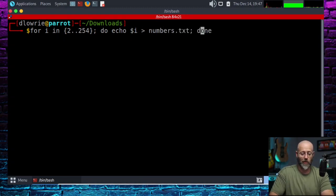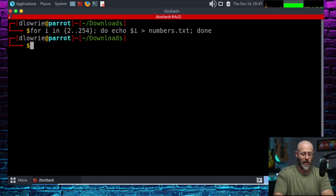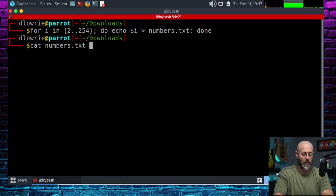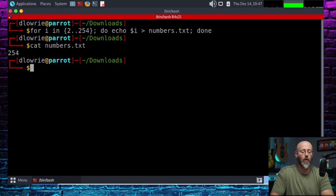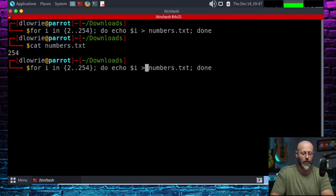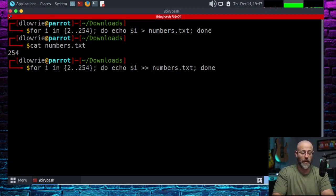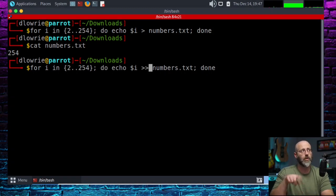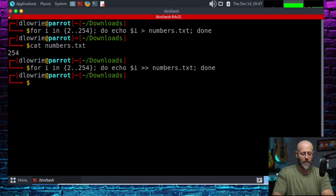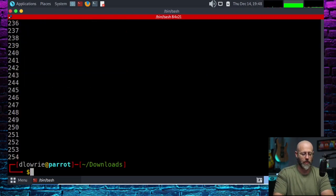Cat numbers — oh, it only did up to 254. Why? Range 2 to 254 — I thought that's how it works. Oh, you know why? Because I'm overwriting. Don't forget: when you're redirecting output, if you use just one greater-than sign it's going to overwrite the file. If you use two greater-than signs, it appends to the file. Bada bing — cat numbers, bam. Yes! That was fun.